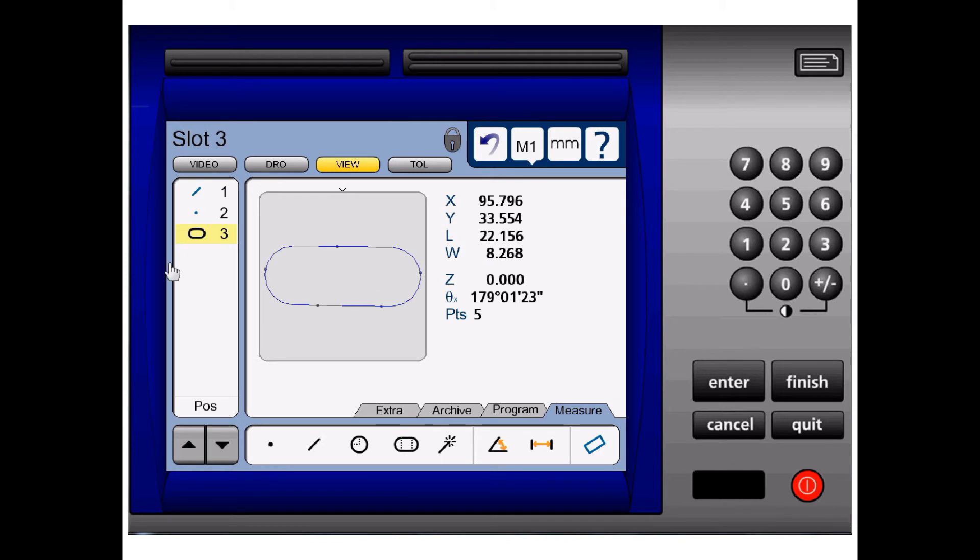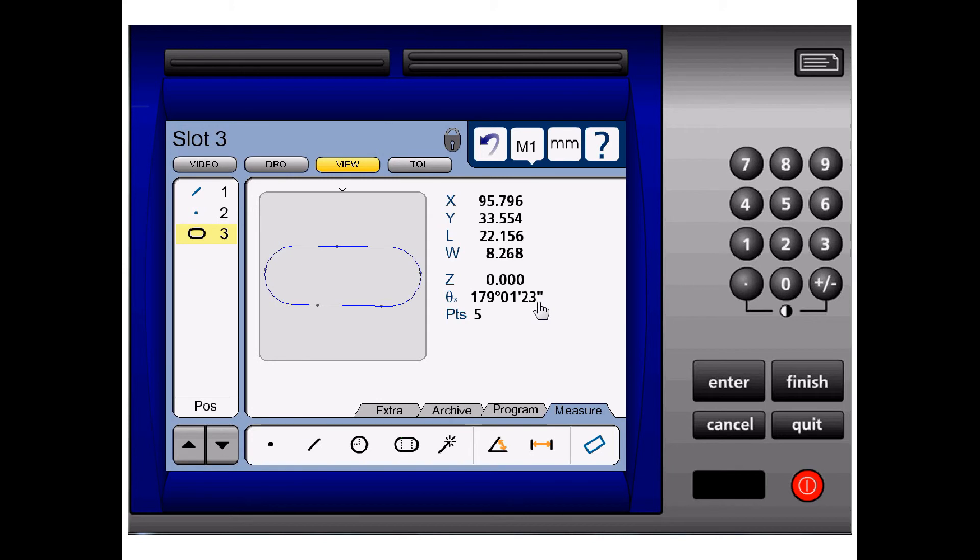We have L, which is the length of the slot. We have W, which is the width of the slot. And then we have the angle measurements, which is the angle of the slot compared to the positive x-axis of the machine.